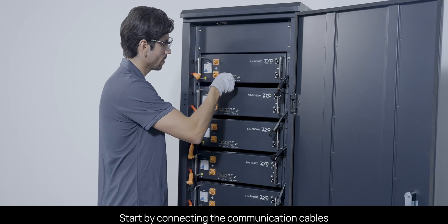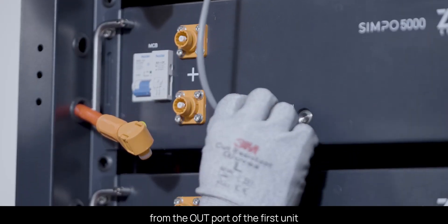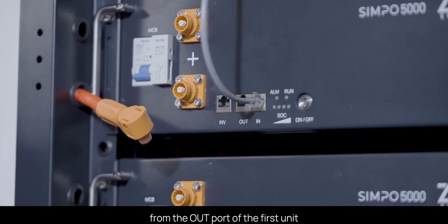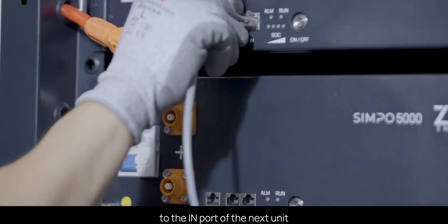Start by connecting the communication cables from the out port of the first unit to the in port of the next unit.